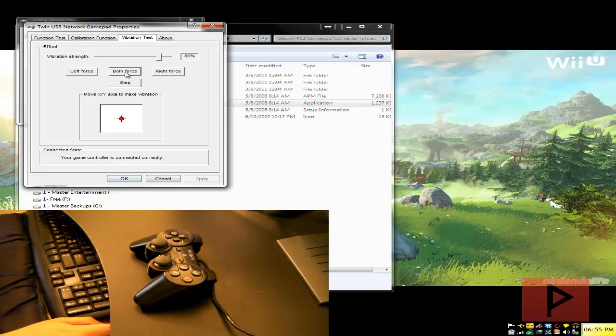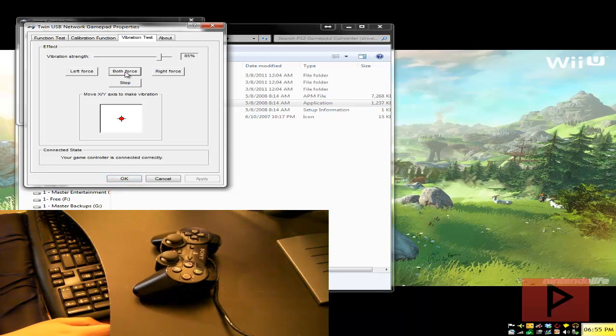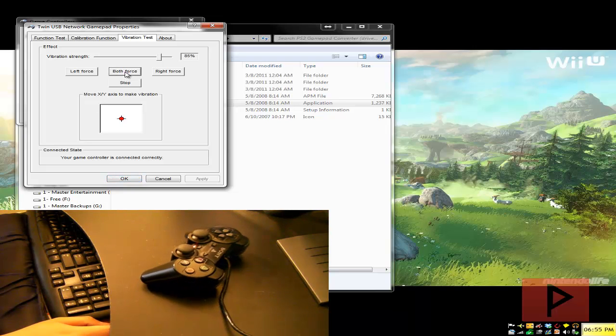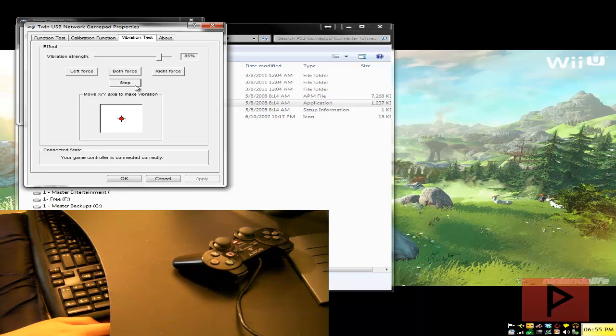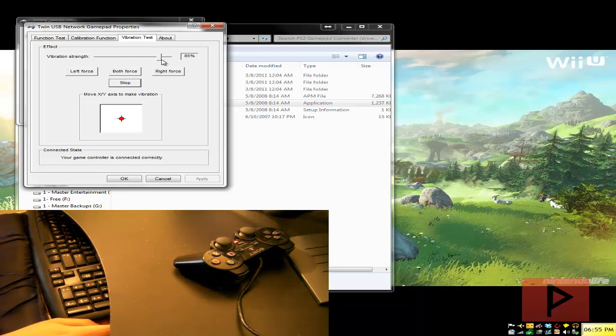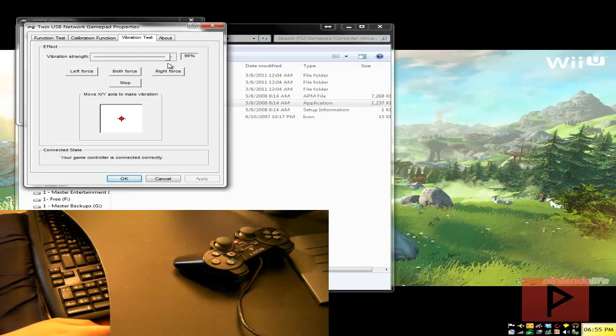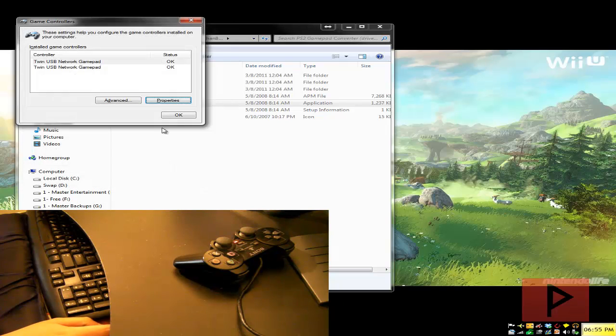So take a look at the camera guys, I'm gonna press both force right now and my controller is gonna vibrate. Yeah that's what I'm talking about. So you can also adjust the vibration strength to like 85 percent, hundred percent, 34 percent whatever you want and then press ok you're good to go.